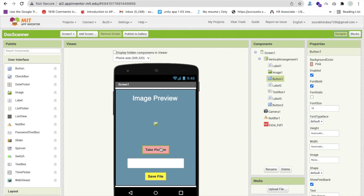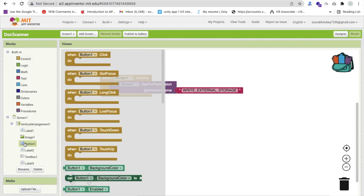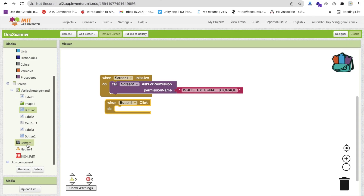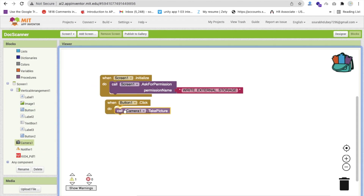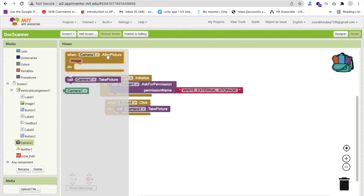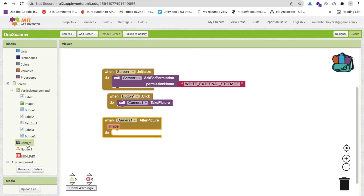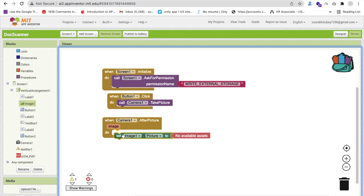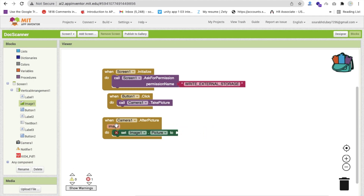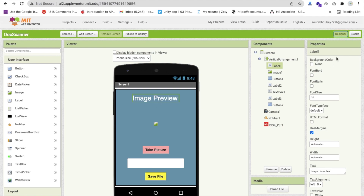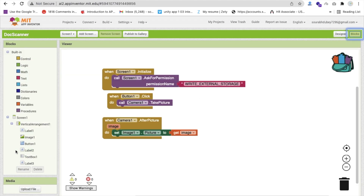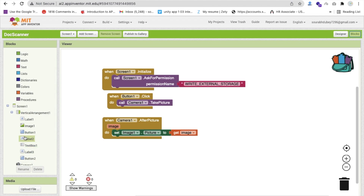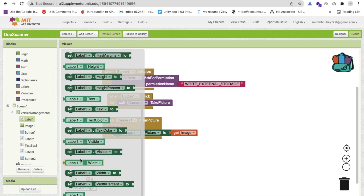Whenever someone clicks the 'Take Picture' button, call Camera.TakePicture. Then in the Camera.AfterPicture event, set Image.Picture to the image path returned. Also hide the 'Image Preview' label by setting Label1.Visible to false.